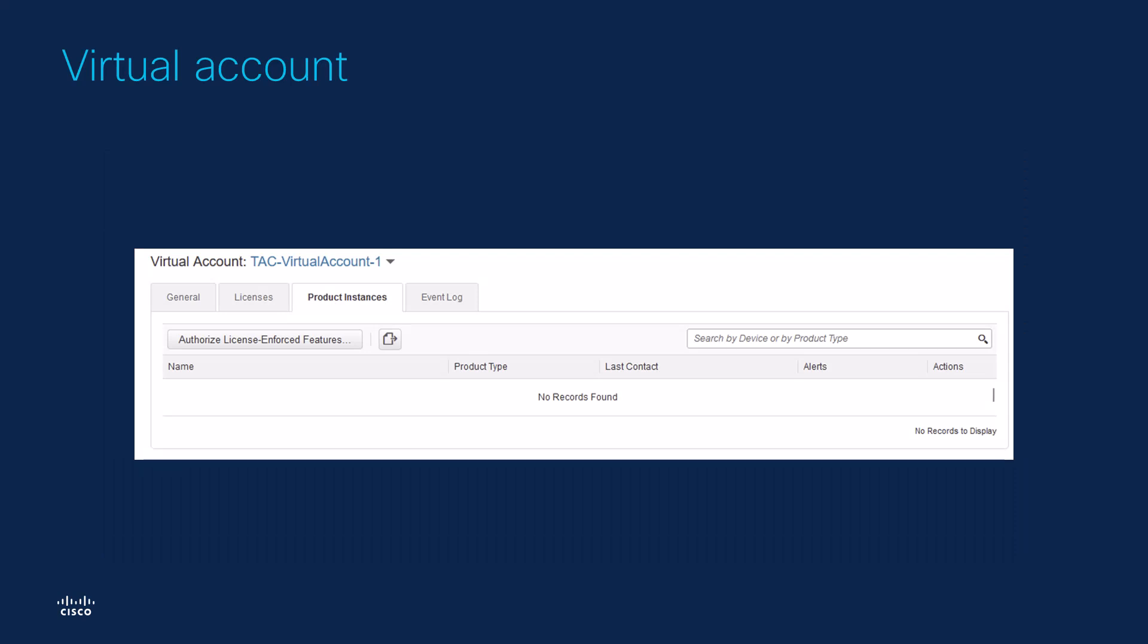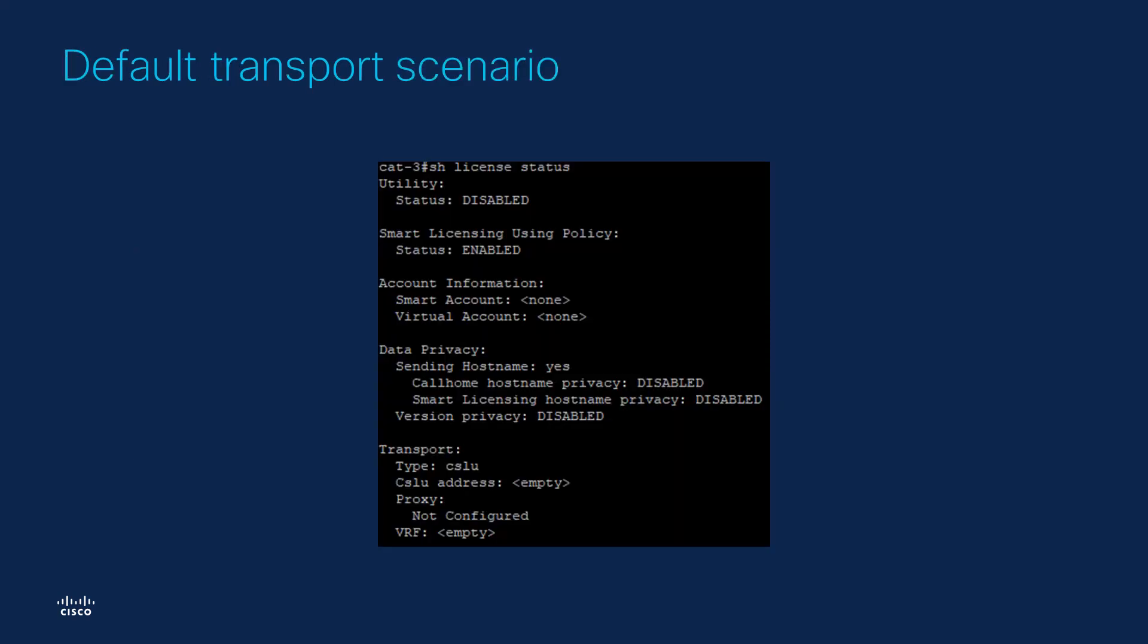We will be using the command line interface to access and configure an iOS XC device. When a customer purchases a new Cisco iOS XC device, the default configuration they will see on the device regarding Smart License will have CSLU configured as transport. However, in order for the device to communicate directly with CSSM, the transport mode must be Smart or Call Home.